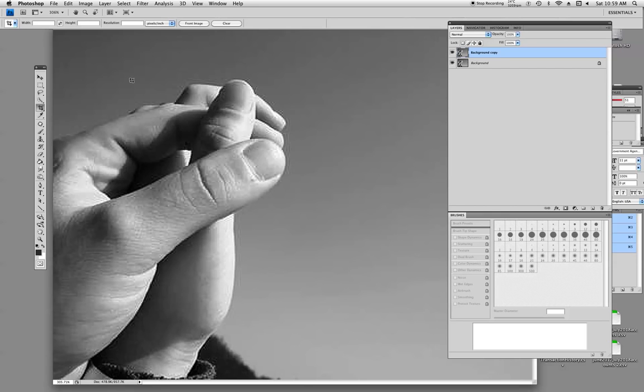Basically what we're going to do is using the selection tool, how to remove a background. Pretty straightforward.